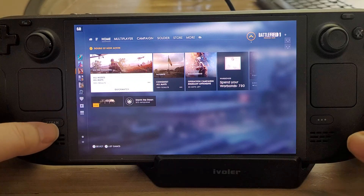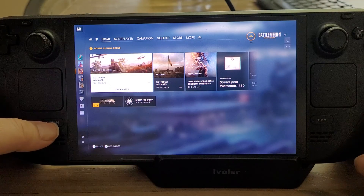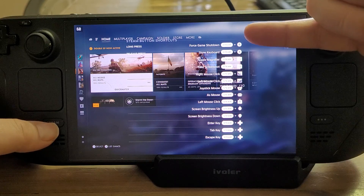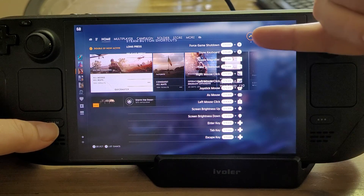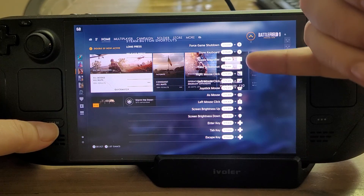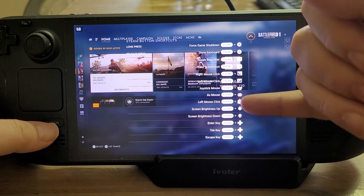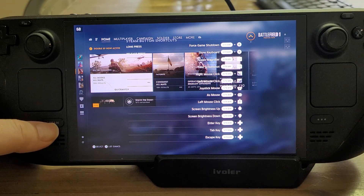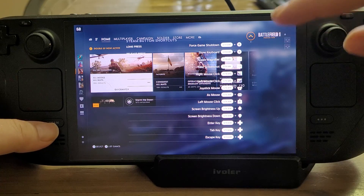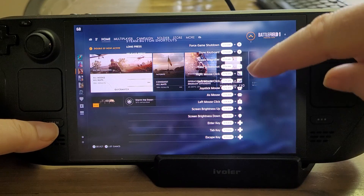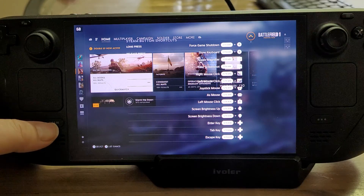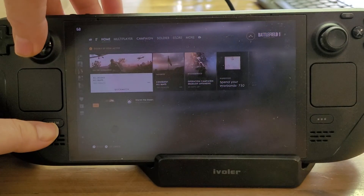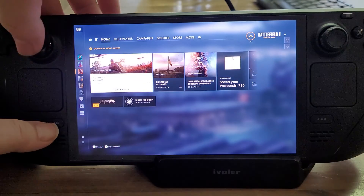There are loads of other shortcuts as well, and the way you learn them is to press and hold the Steam button. It might be difficult to see on this video, but there are lots of different options that are very handy. For example, to adjust brightness you press and hold Steam and then move up and down with the right or left joystick.